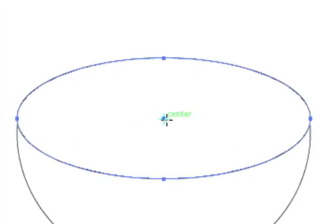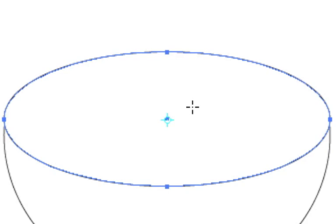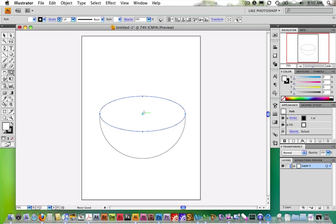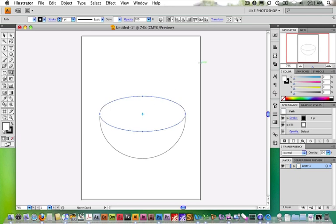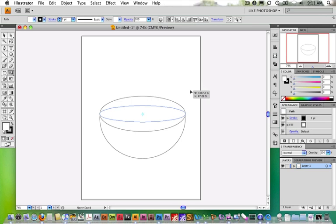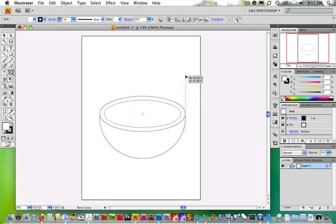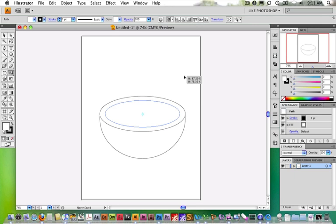Notice that if you click and drag really close to the pivot point, it's really hard to control. Instead, start at about a 45-degree angle from the pivot point and click and drag — you'll have much better control. Dragging up and down scales vertically, dragging left and right scales horizontally. The further away you are from the pivot point, the slower the transformation will be, so you'll have better control.